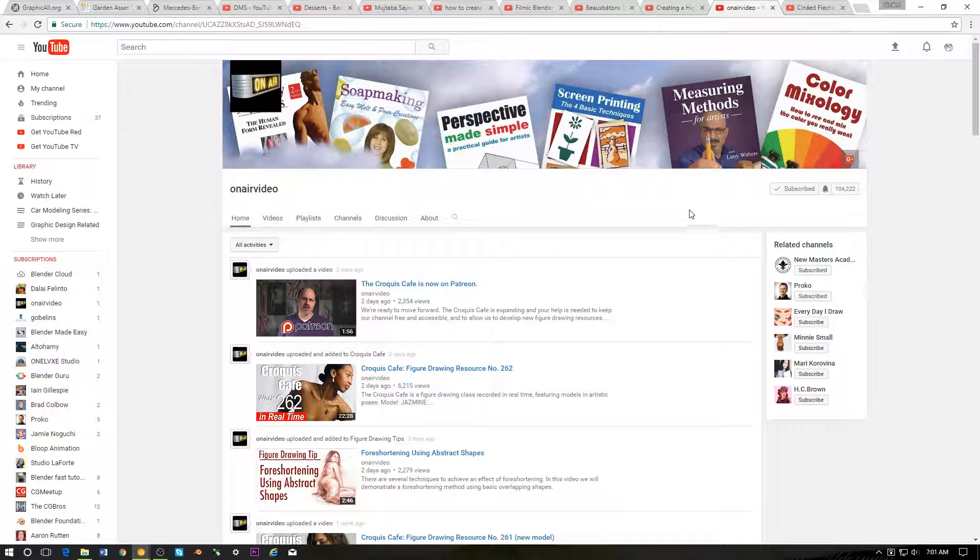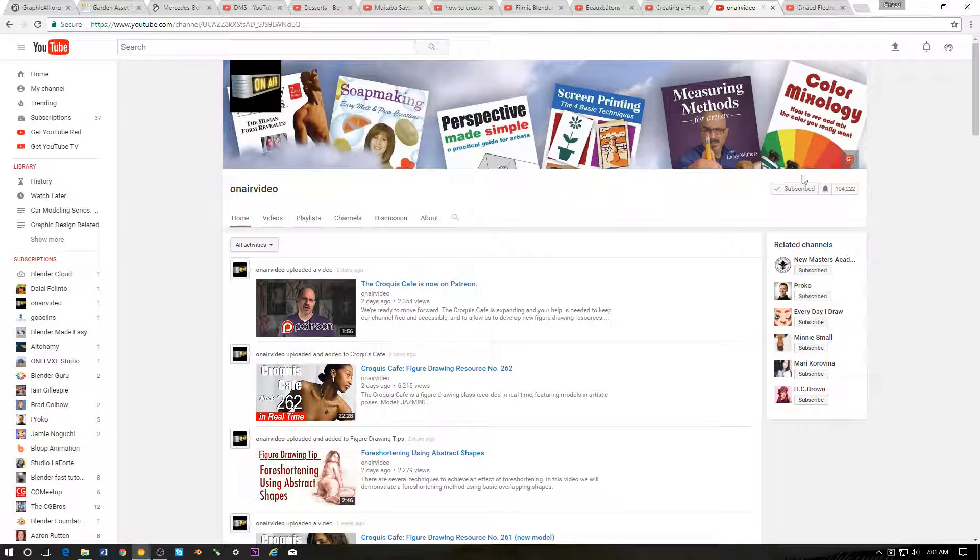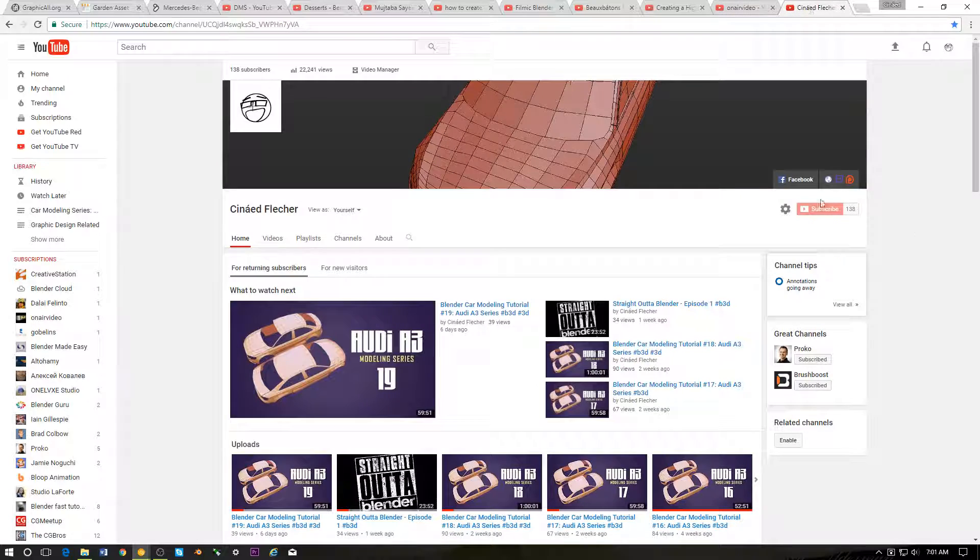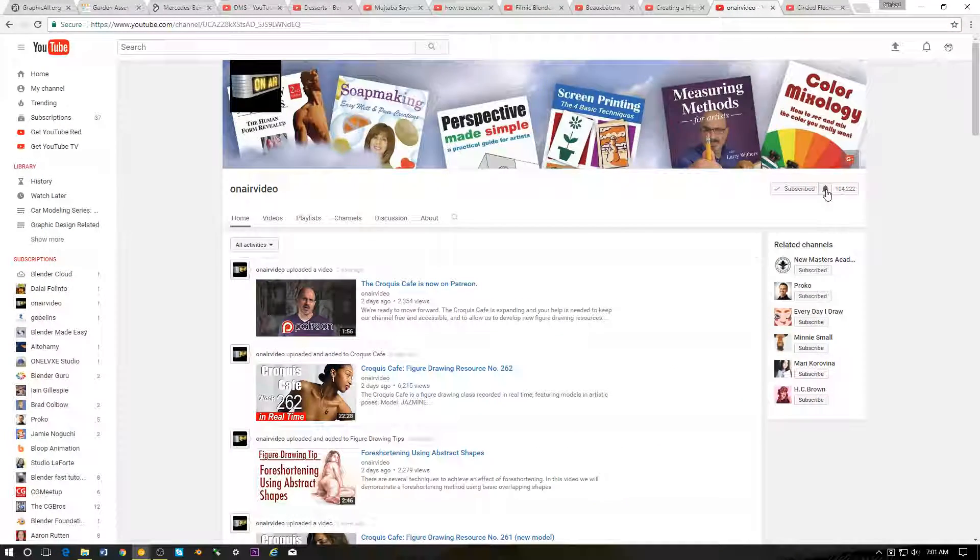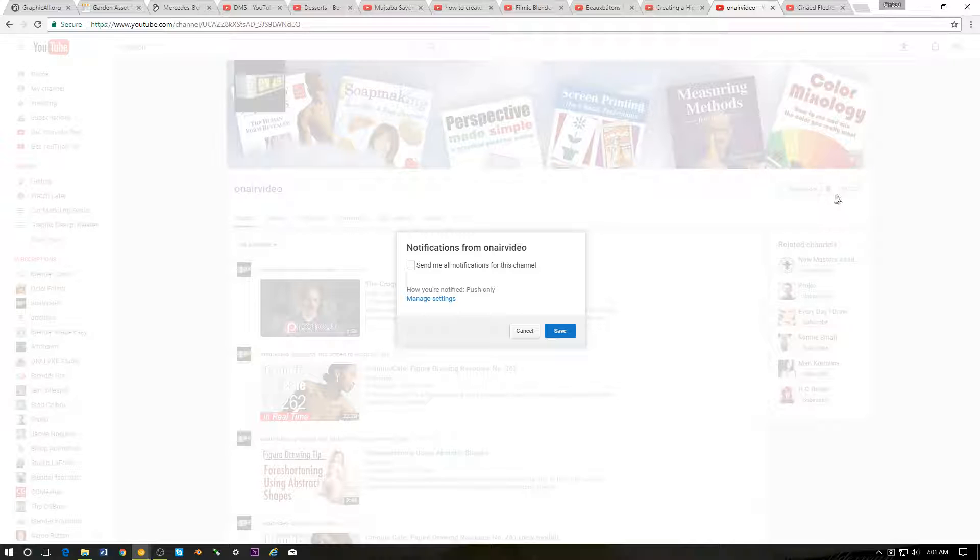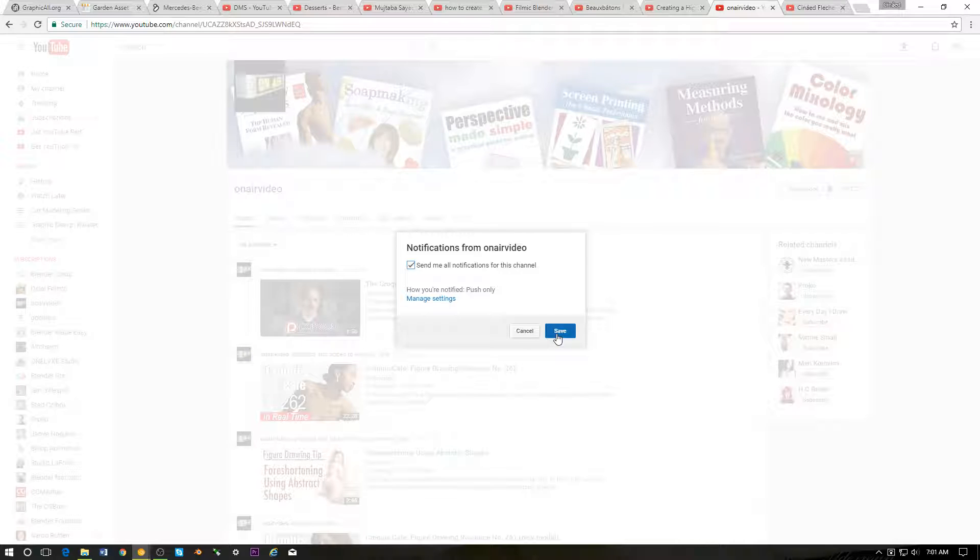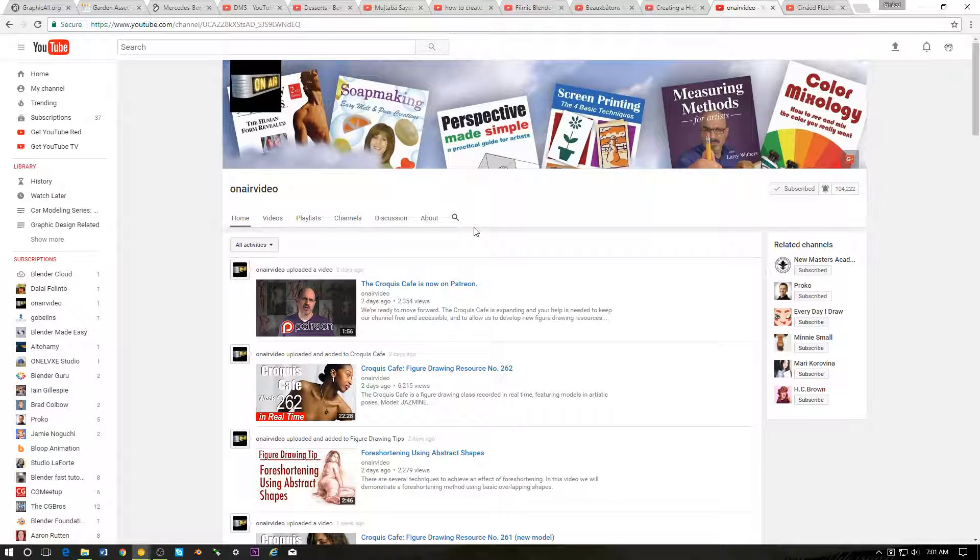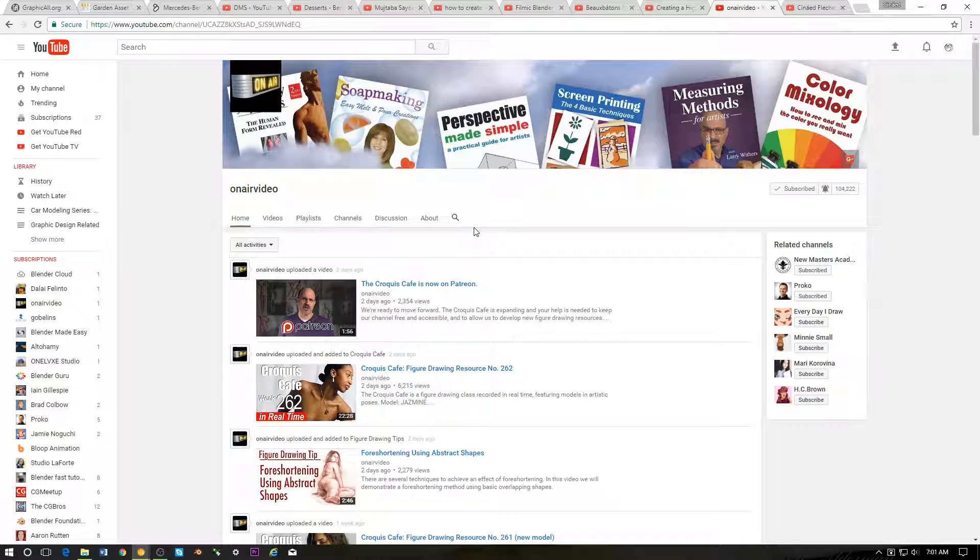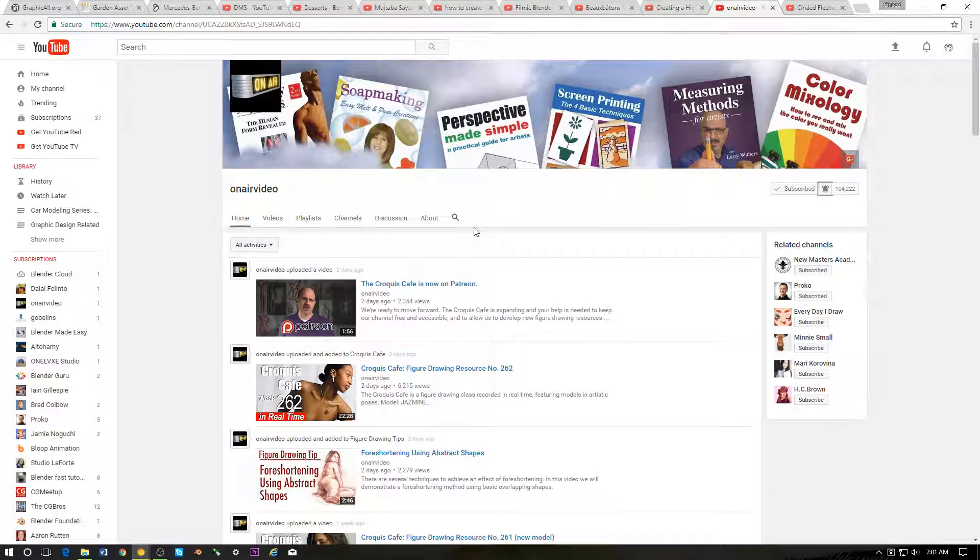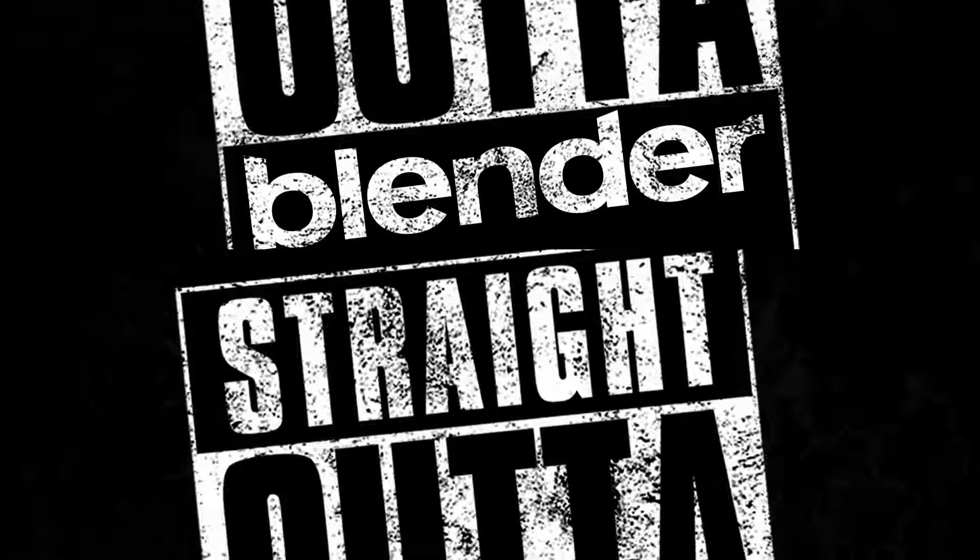And I guess that's pretty much it for this episode of Straight Out of Blender. If you haven't already, hit that subscribe button. When you hit that subscribe button, also hit the bell and hit send me all notifications for this channel, so whenever I do the next Straight Out of Blender episode, you can get that update. I'll check you guys out later. Thanks a lot for checking out the video and take care.